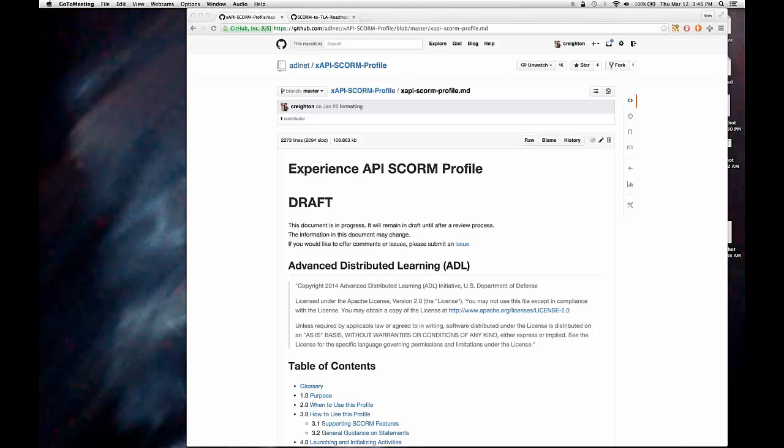So you had a SCORM course. SCORM course recorded things like your progress, your score, your success. And that was already defined in the SCORM data model. And when we first started talking to people in our DOD community that had already adopted SCORM and started talking to them about the experience API, they're like, that's great. But we've spent a lot of time and money and resources into the SCORM thing, and now you're coming up with XAPI. We can't just turn off SCORM, turn on XAPI, and go.